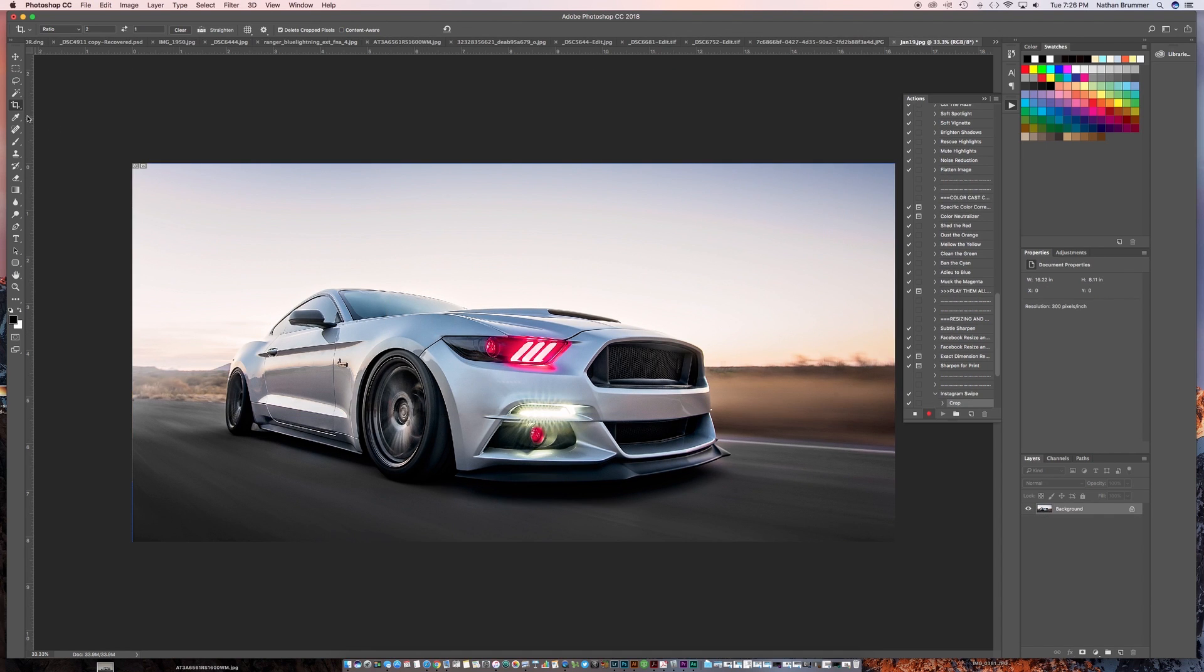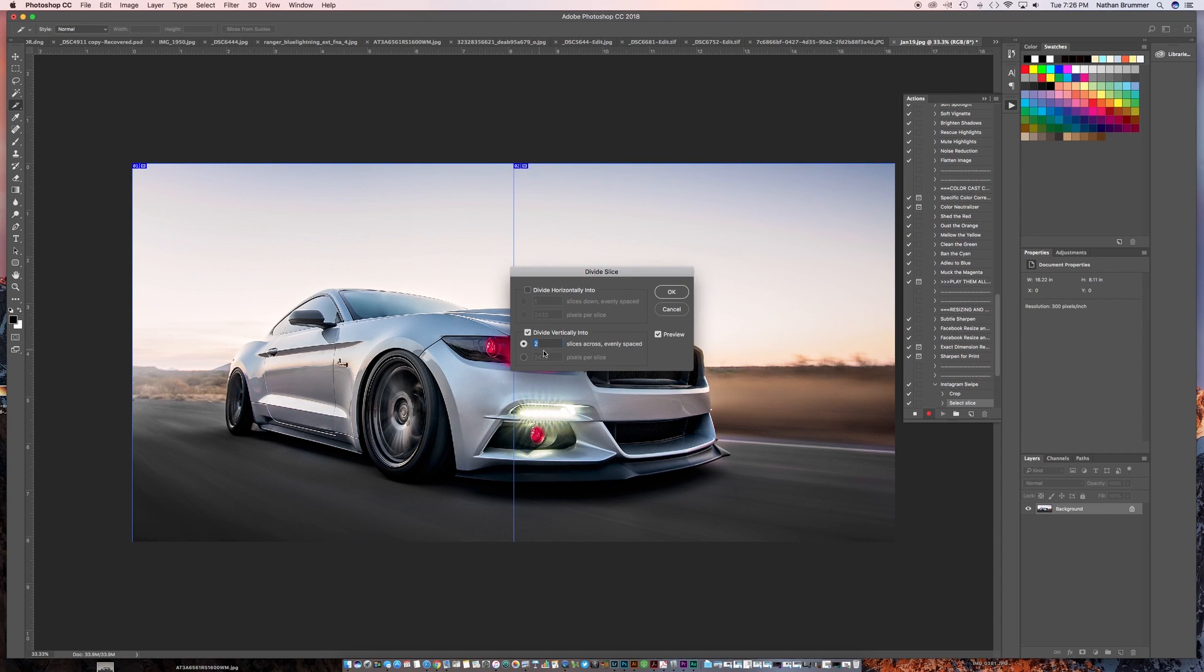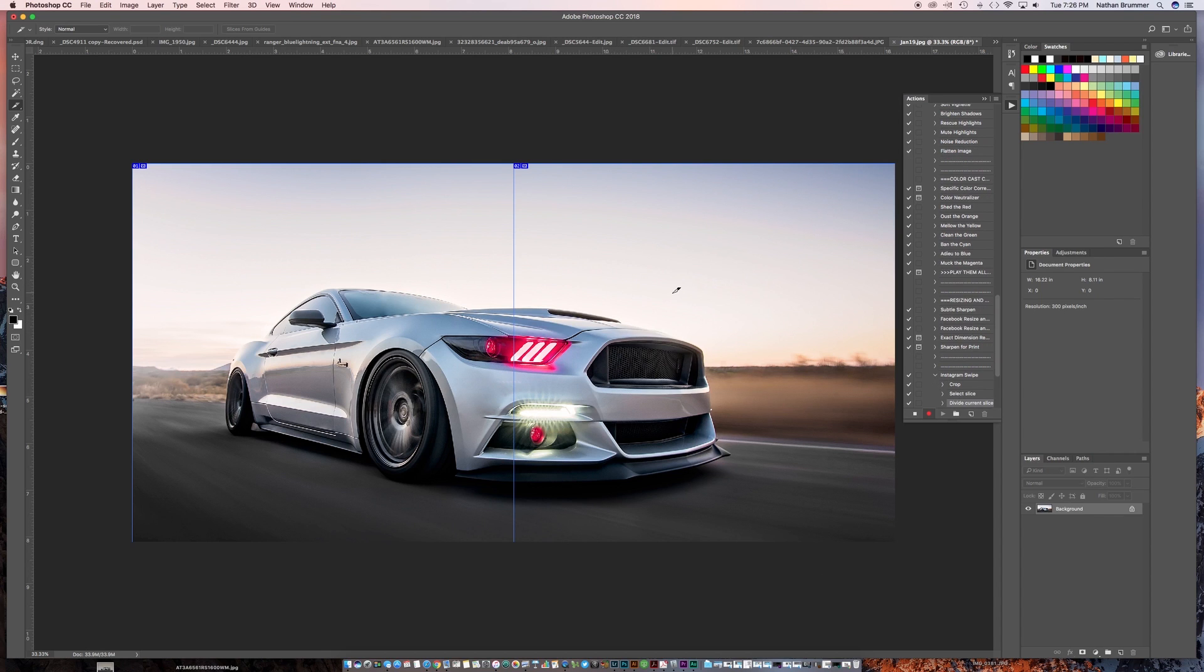Then where the magic comes in is we're going to click this tab again, we're going to go to the Slice tool, and then we're going to right-click in here and we're going to go Divide Slice. We want two divided vertically, so we'll click that. We'll click OK.